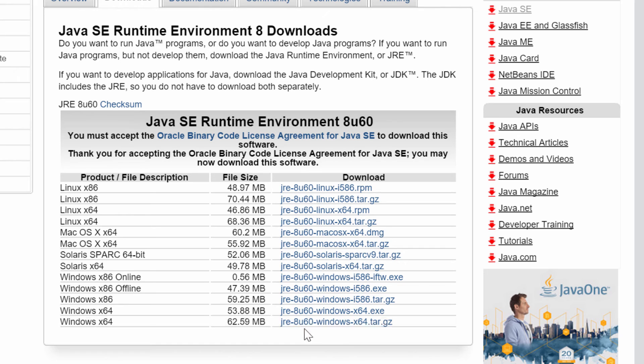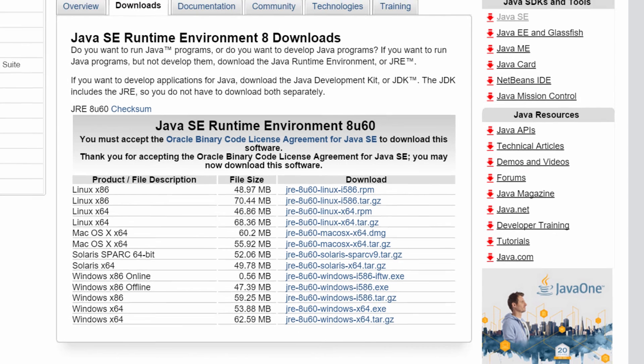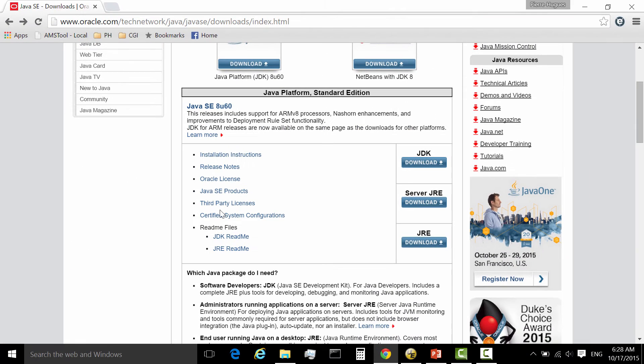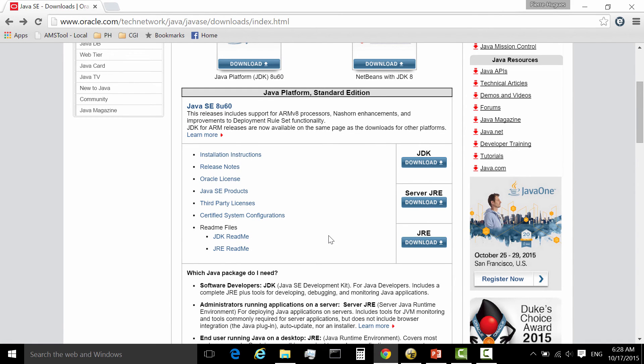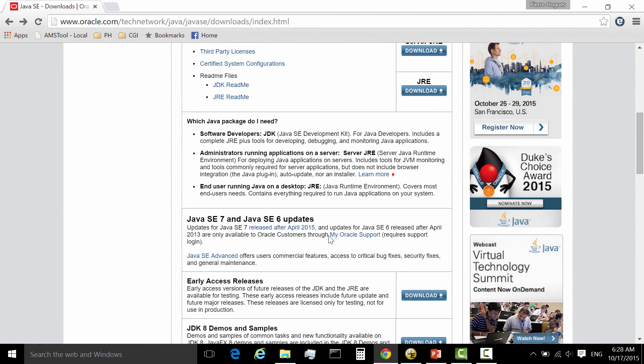And most of the time, that's what you will need. But of course, if you're a Java developer as we just saw, you will need to go to the JDK version. Very simple instruction there. So one more point I want to add is what about you need an old version of Java? Well, you will see it's kind of, I would say, almost hidden.